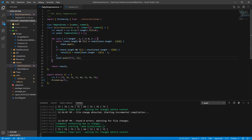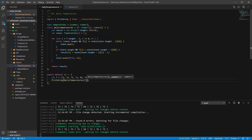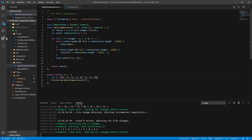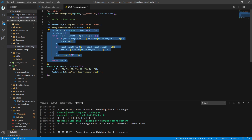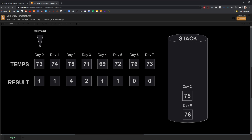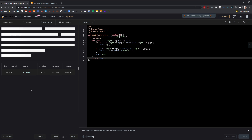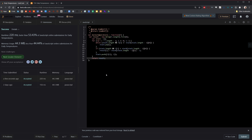To check the result, I'll print the return value by passing dailyTemperatures(T) into the print array function. Saving that, you can see in the console that the results array is correct. I'll grab the function body, switch over to LeetCode, paste it in, and submit. And it works. Thank you for watching — I hope you find this useful. Remember to like and subscribe.